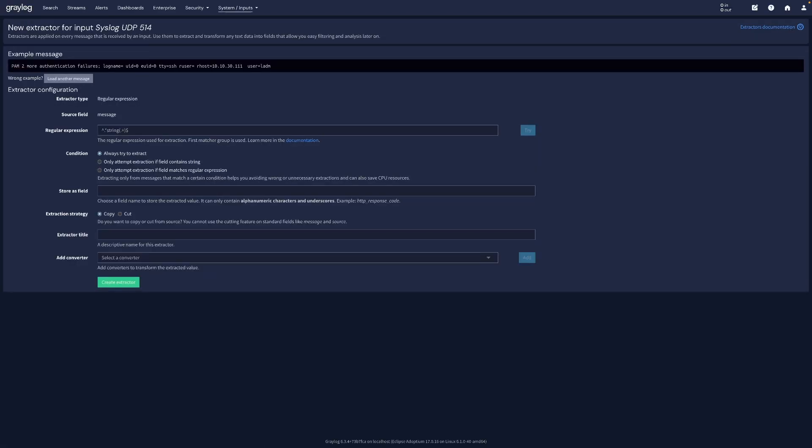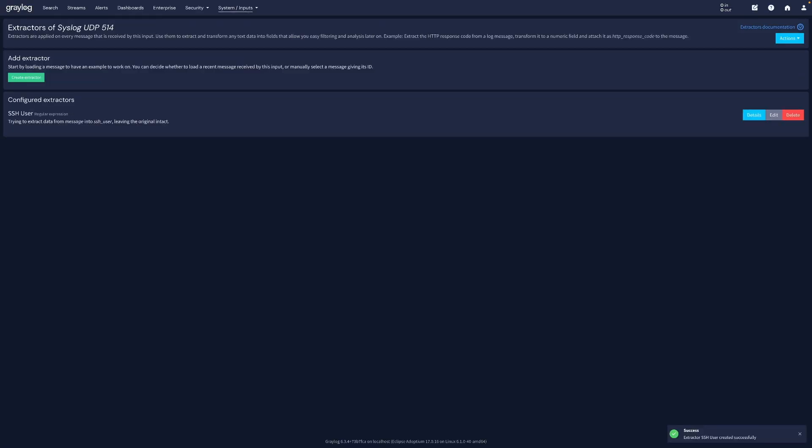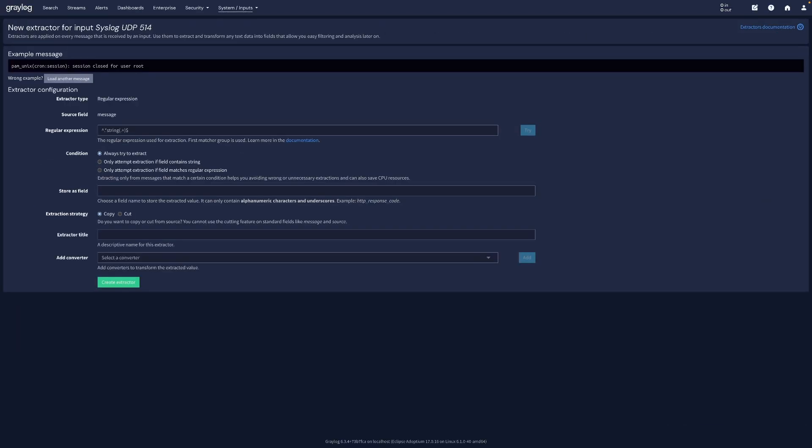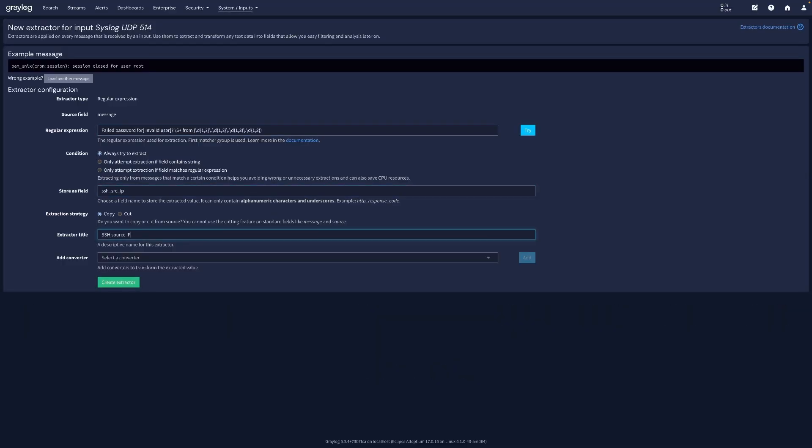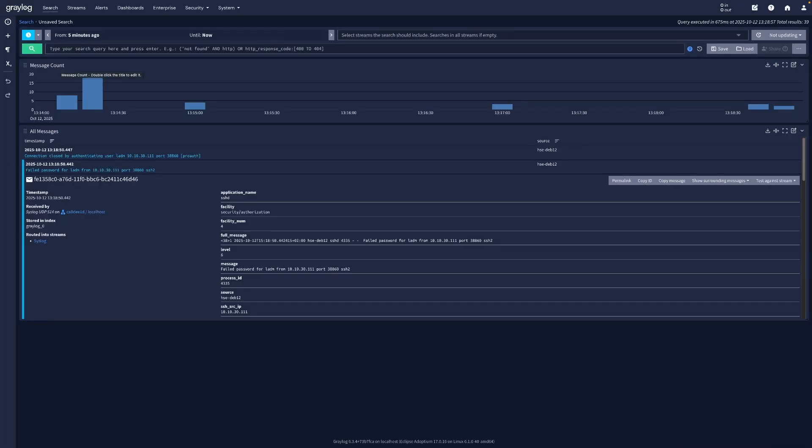First, we create an extractor for the SSH user and second for the SSH source IP. Back in search, open a failed SSH message and confirm you now see SSH user and SSH source IP as fields.